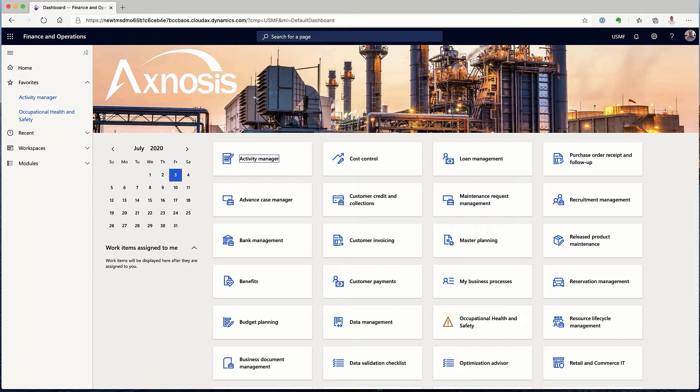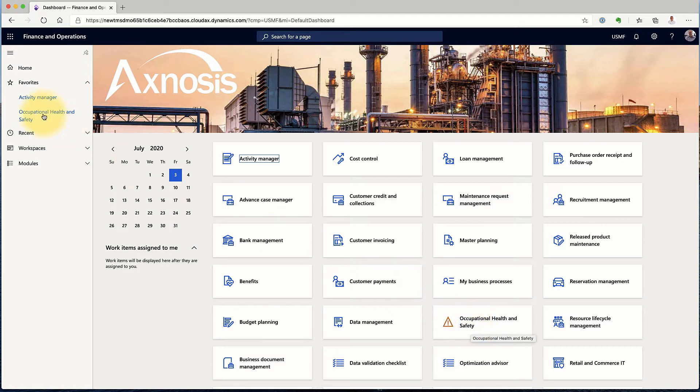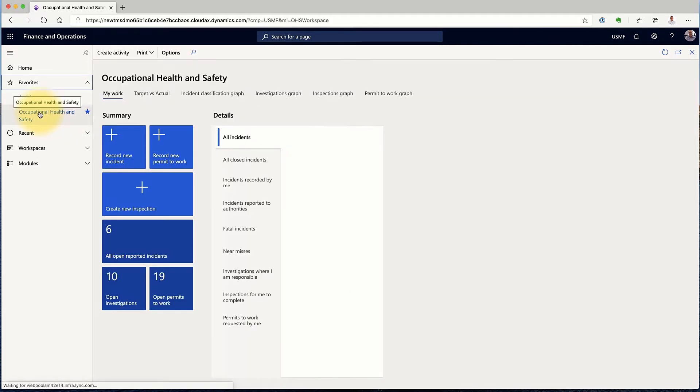So from the Finance and Operations main screen, we access the Incident Management through the Occupational Health and Safety menu. We might have saved that as a shortcut as well.